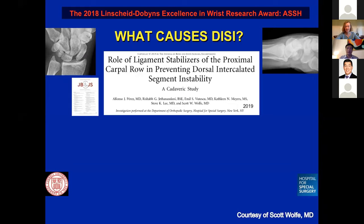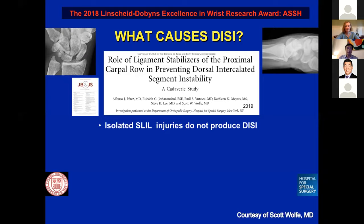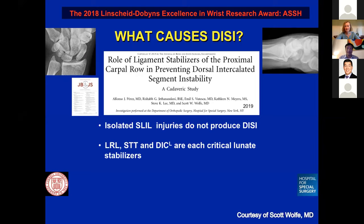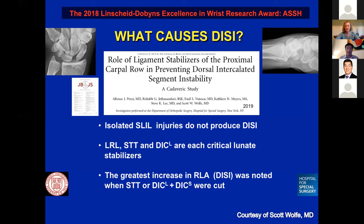What are the secondary stabilizers critical for causing DISI? Published last year in JBJS, we showed that isolated SLIL injuries don't produce DISI, but injury to the long radiolunate, STT, and DIC are critical stabilizers. An increase in DISI was noted when there's STT or DIC, DIC-lunate, or with the DIC scaphoid component cut.